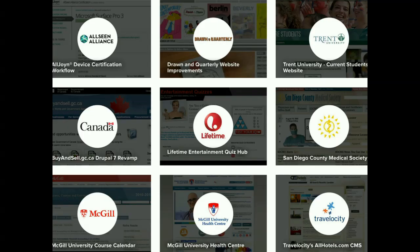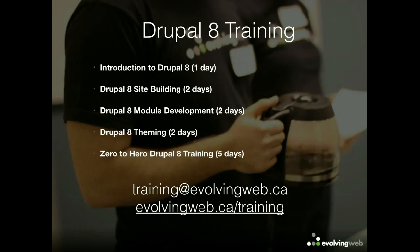At Evolving Web, we work for a lot of different types of clients. We've worked for the Linux Foundation, McGill University, some other Canadian universities, and some enterprise organizations. We run a Drupal 8 training program, so if you're trying to learn Drupal 8 and weren't able to learn enough at DrupalCon, you can get in touch with us about training.